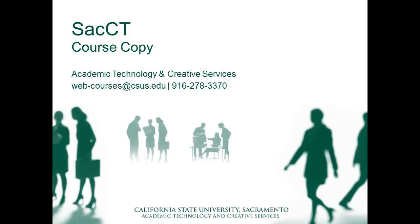Hello, my name is Matthew Kay with Academic Technology and Creative Services. Welcome to this SacCT course copy video. Today we're going to view how to use the course copy feature in SacCT to copy content from one course to another.